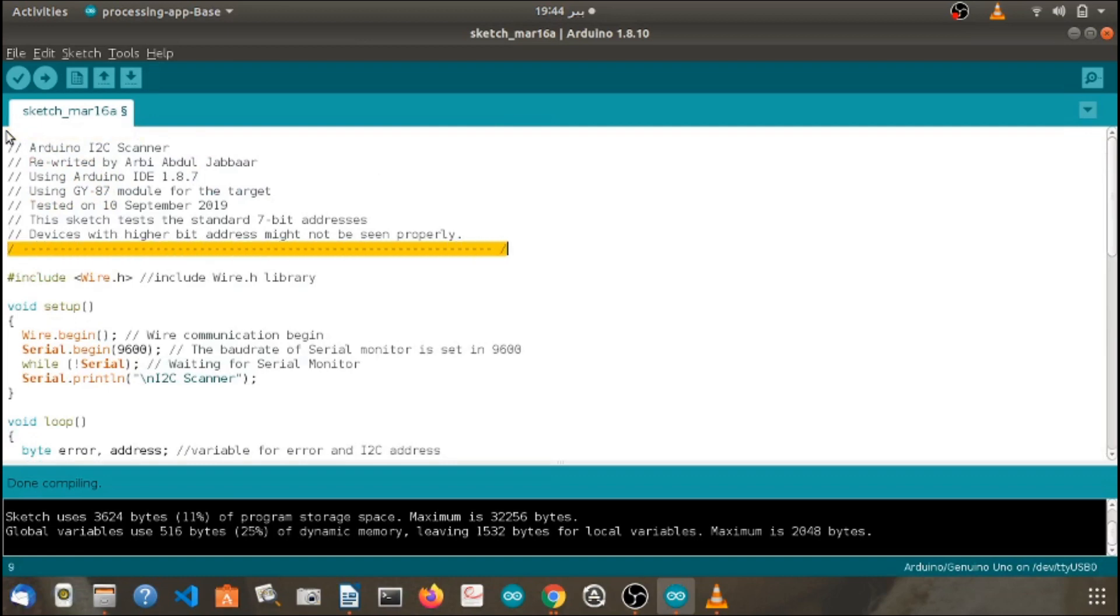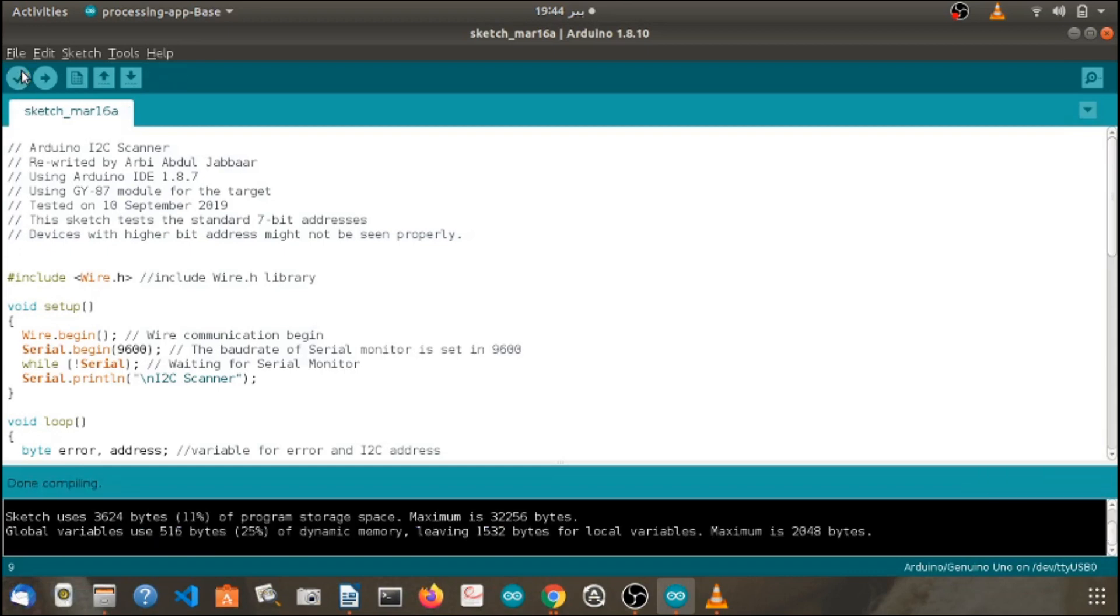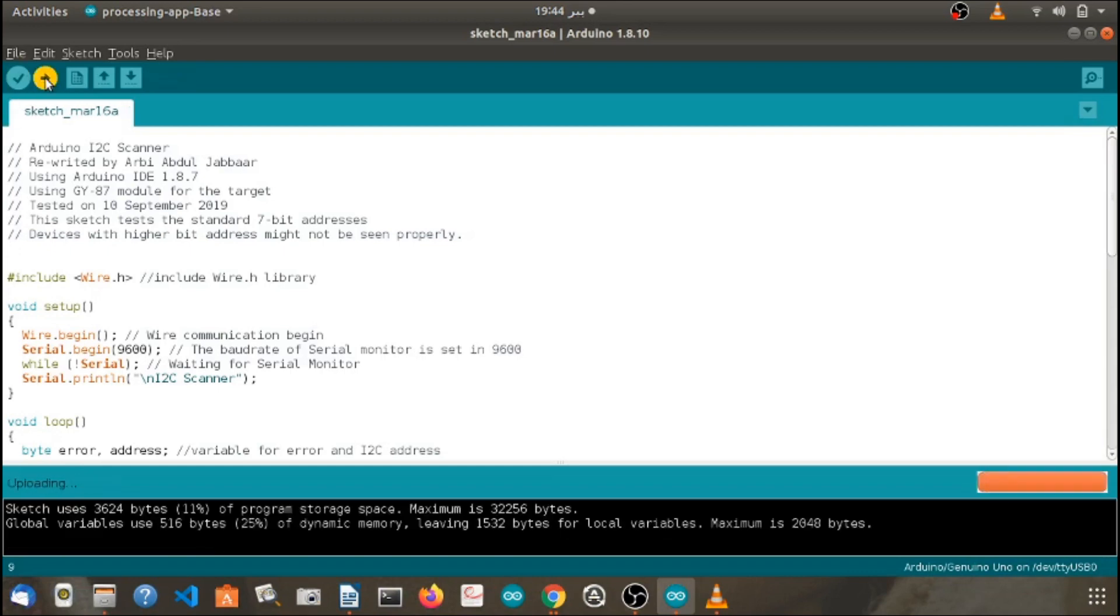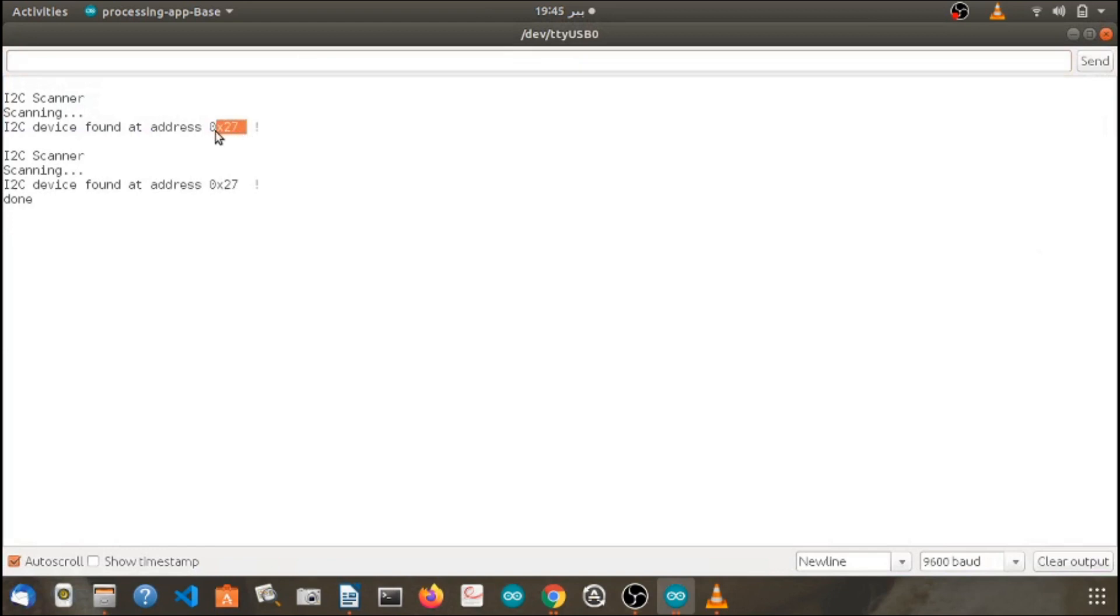Later on, verify and upload the code to your Arduino. After that, open the serial monitor by clicking the key on the top right corner of your Arduino IDE. Here you will find the address of the i2c module.